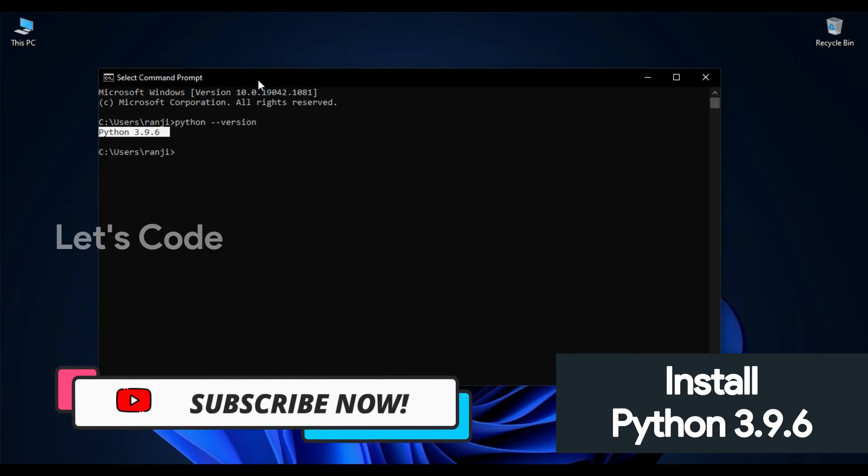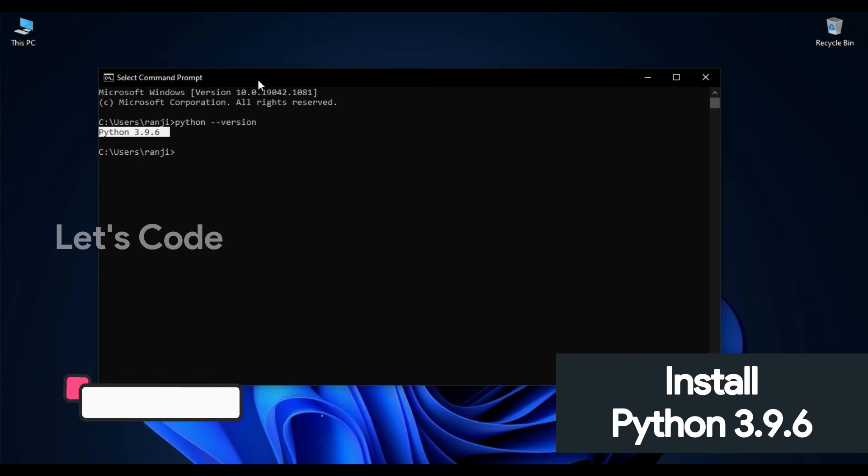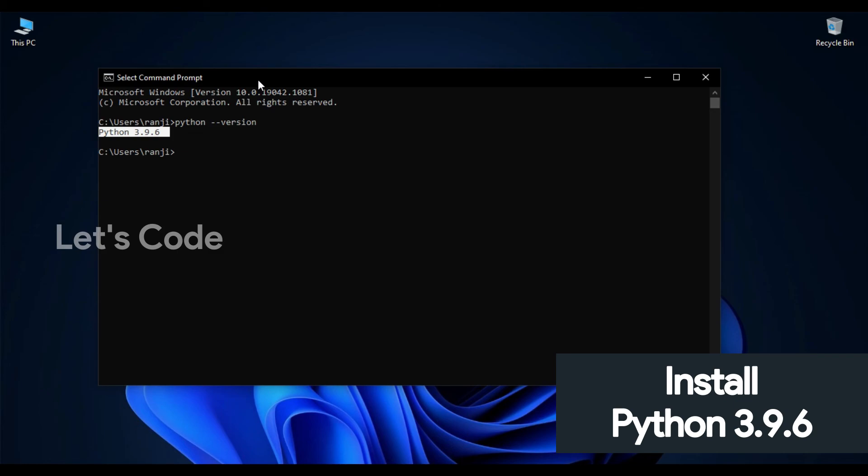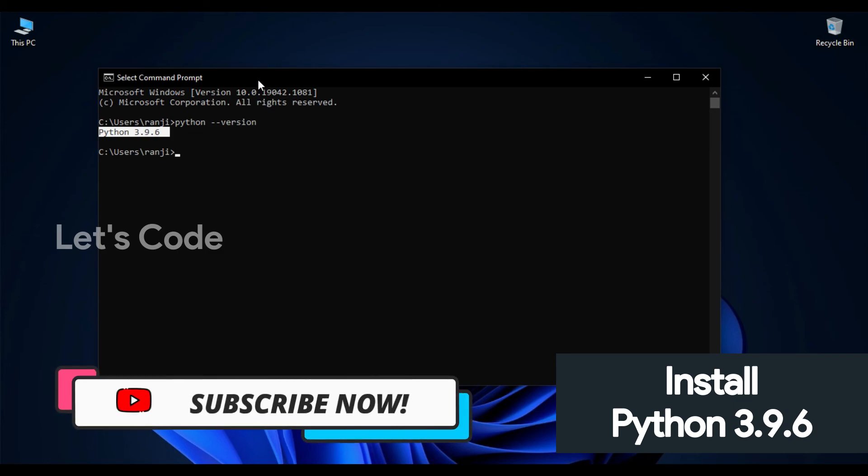So I hope you guys understood how to download and install Python in Windows operating system. So do subscribe, like, and comment your thoughts, and do share this video with your friends.